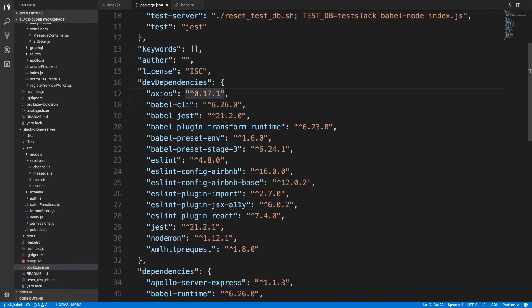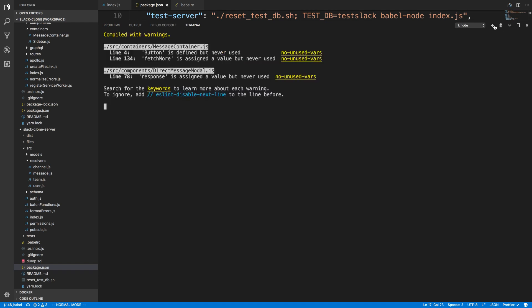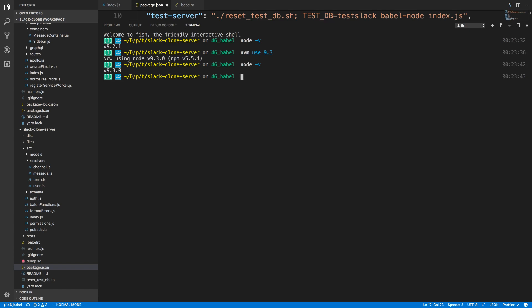If I just type node -v we can see I'm actually on 9.2. Let me close my terminal and reopen it. I'll use nvm and do 'nvm use 9.3' — and now I'm on 9.3. If you don't know what nvm is, it's the Node Version Manager. You just saw me switch from 9.2 to 9.3. I recommend using nvm because it makes it really easy to transition between different versions.